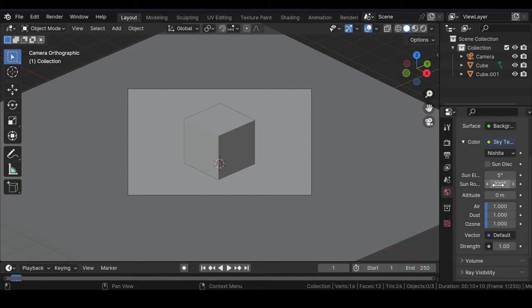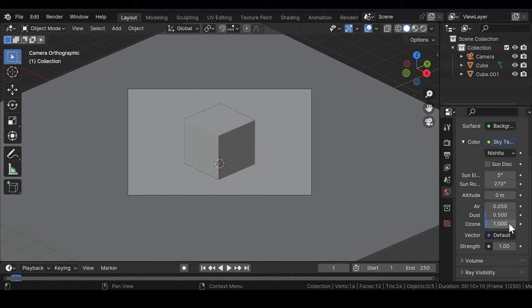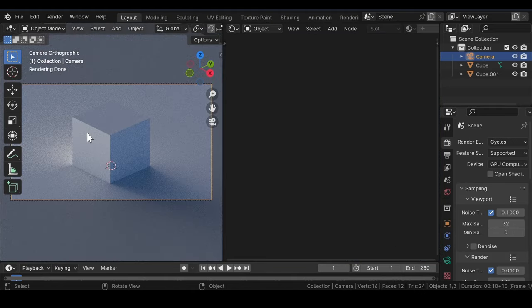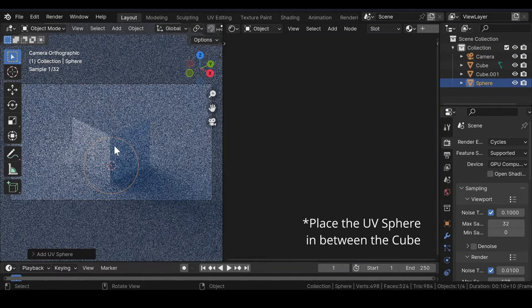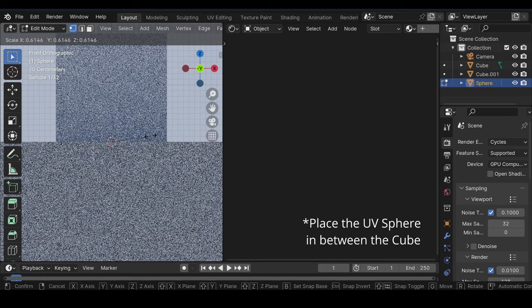Change the amount of Air to 0.05 and the amount of Dust to 0.5. Leave all the other settings as usual. Now get a preview of the scene. But before moving ahead, let's add a UV Sphere and scale it down, placing it in between the cubes.